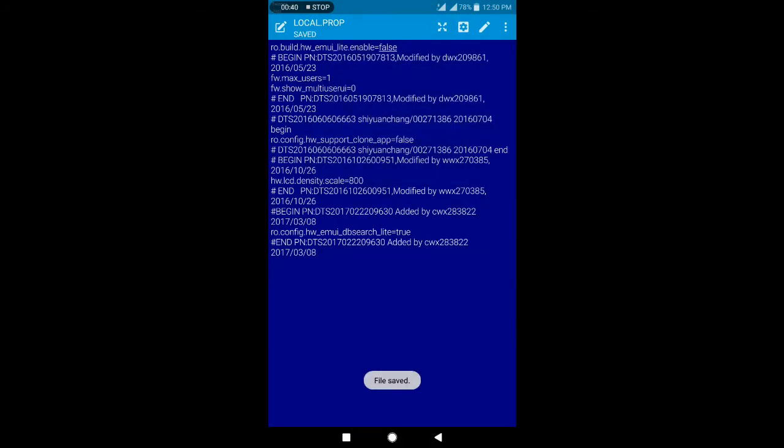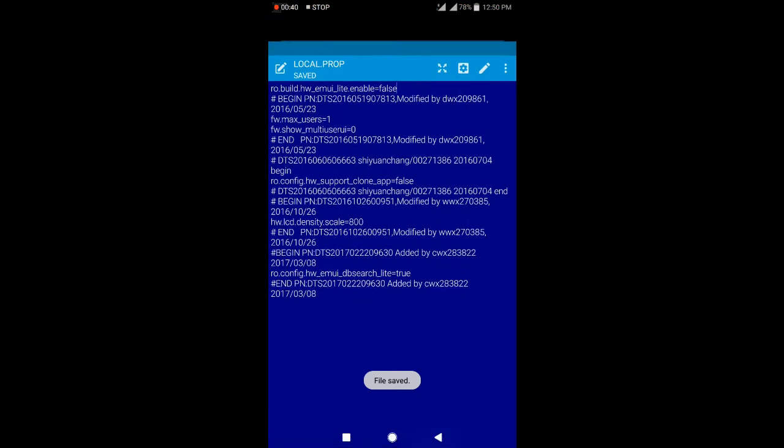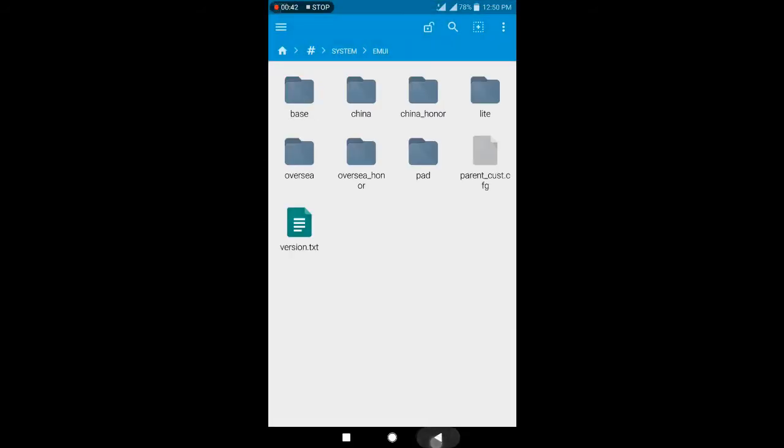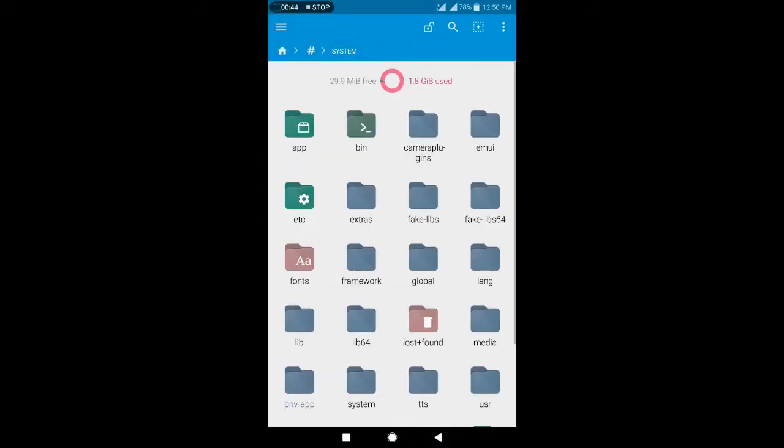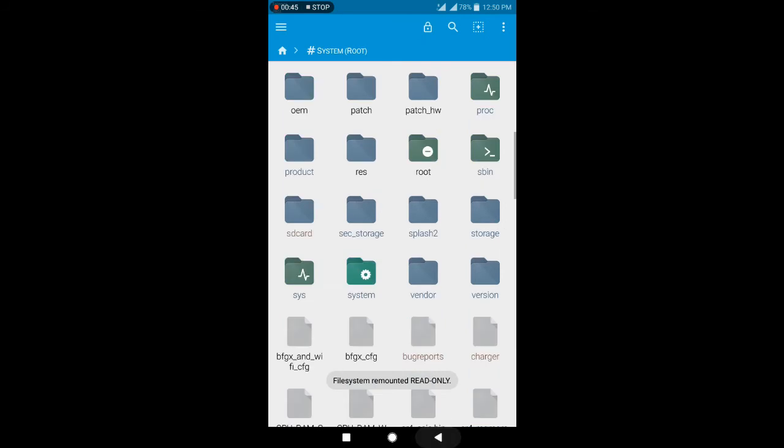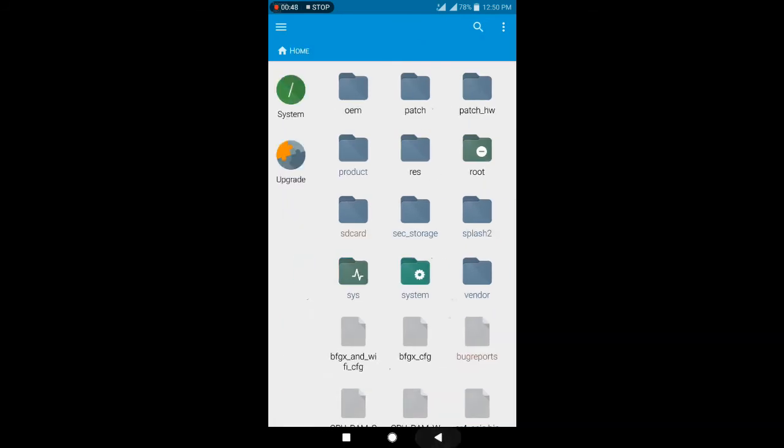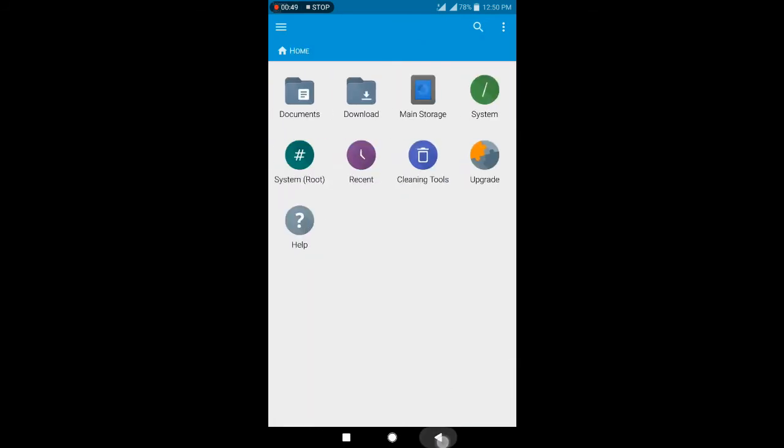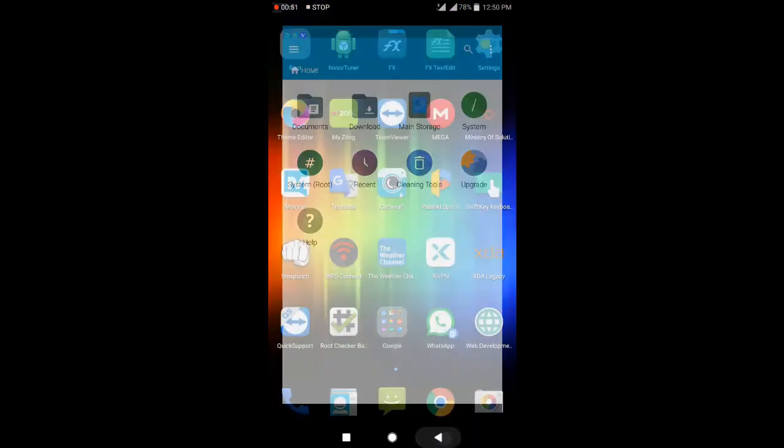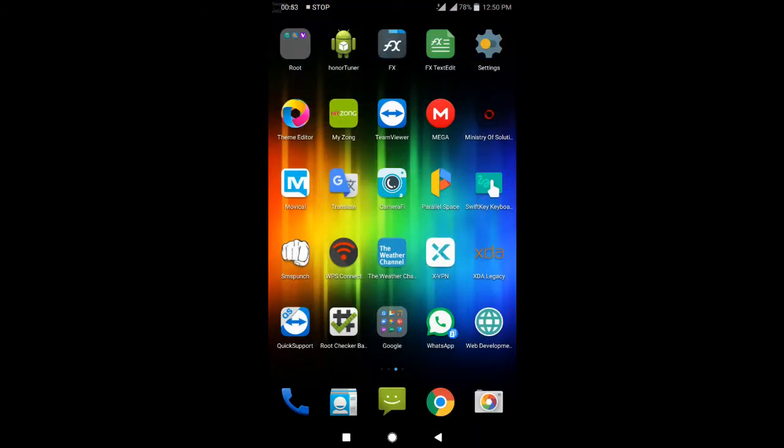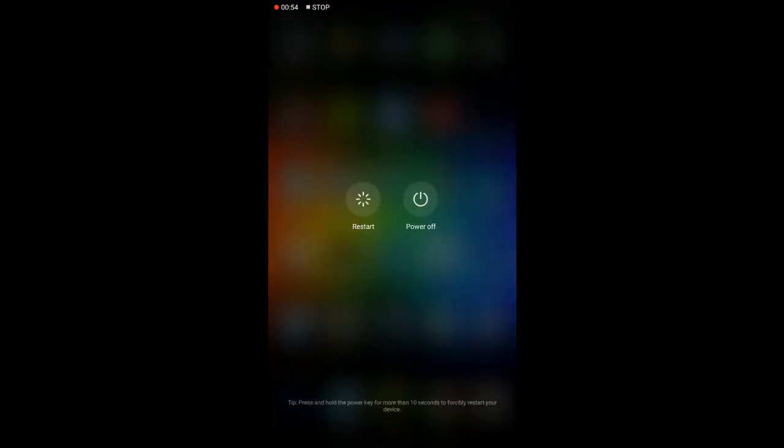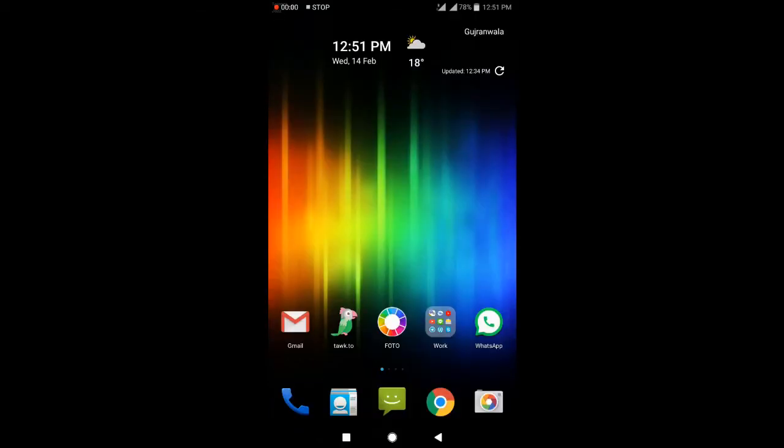Once you have saved this file, you need to go back and reboot your phone. Just reboot it.